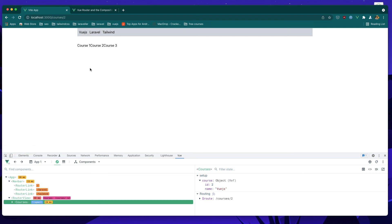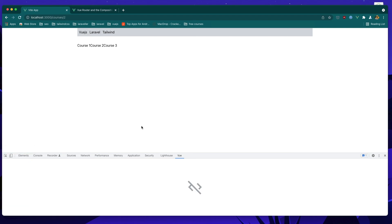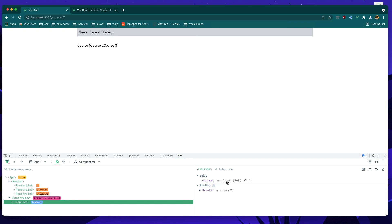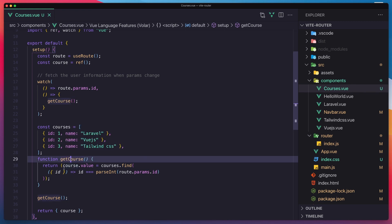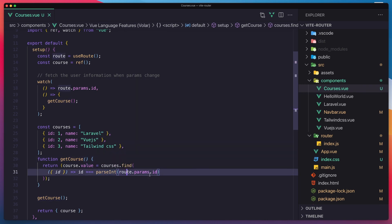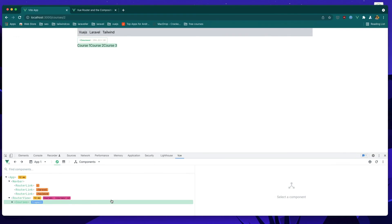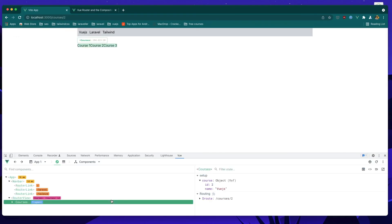Now to make this work when we refresh a page, because we lost the course, we need to call this function — getCourse. The setup is going to be called immediately when we refresh the page, and it's going to call getCourse. This course is going to be instantiated with courses.find and the same route ID. So if I save and come here and refresh, you see now we have the course — and the same thing is here.